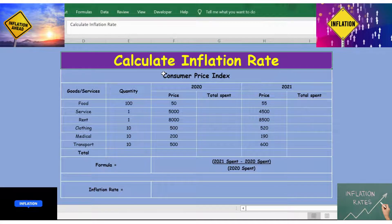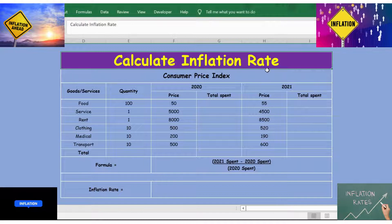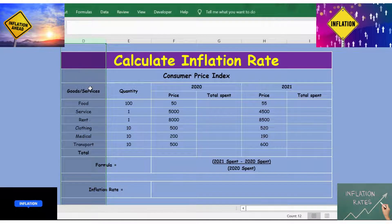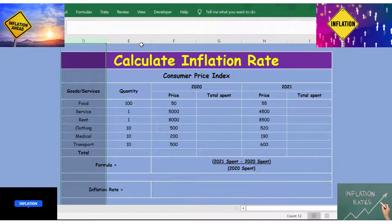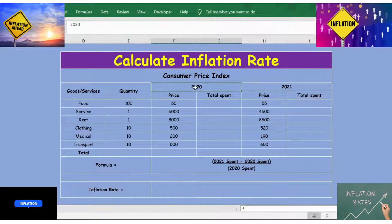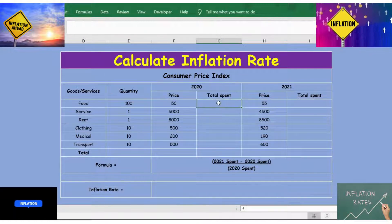Hello everyone, welcome back. In this video, let's see how to calculate the inflation rate. In column D we have the details of goods or services, and in the next column we have the quantity.